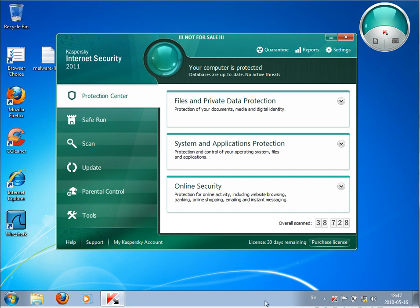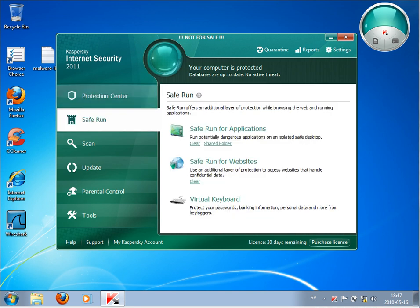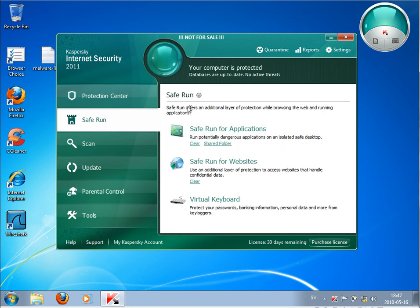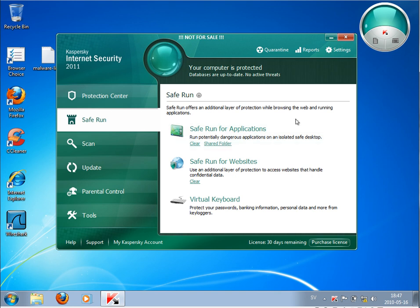Hello again. Today I want to talk a bit about the Safe Run feature in Kaspersky Internet Security 2011, which is like a sandbox so you can run applications or the whole desktop in a safe environment. Everything you do there or whatever you do on your computer will not affect the system.